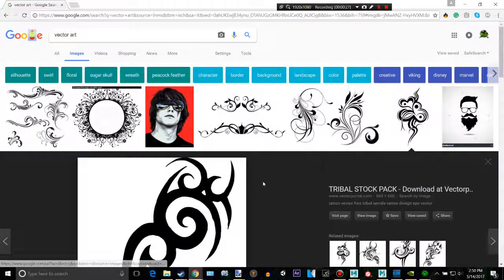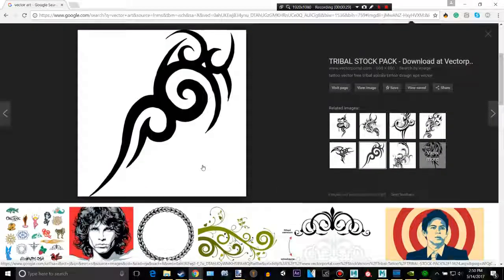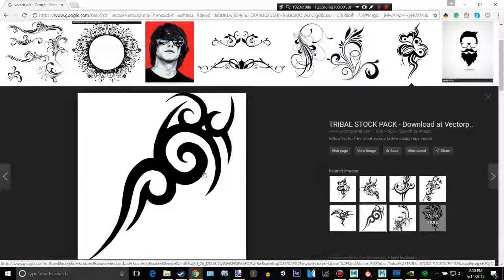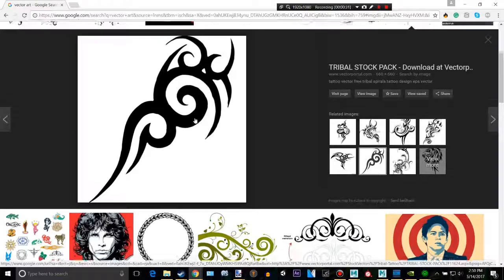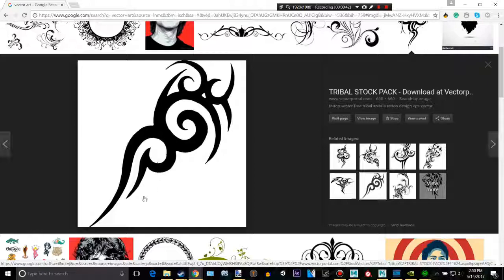One problem about every single vector art image is that Mudbox represents black as negative and white as positive. So basically this will be, you'd engrave this image. That's fine but I'll show you if you want to make that pop out.